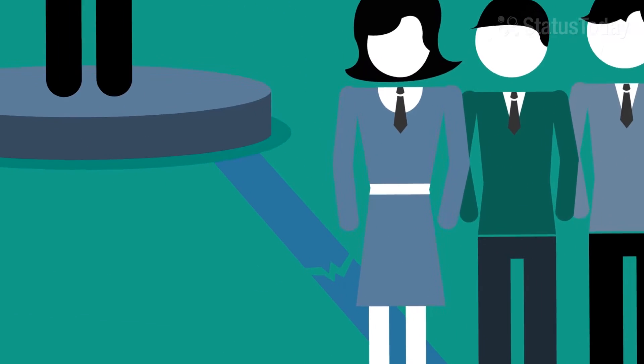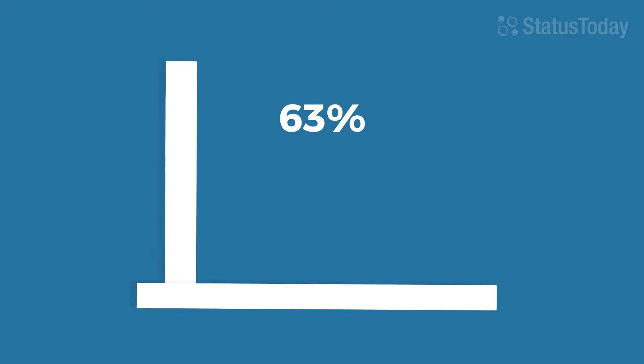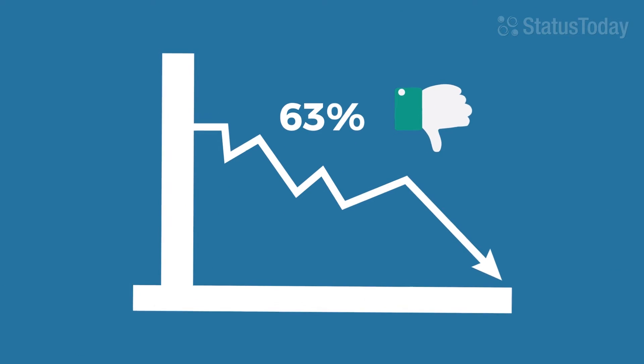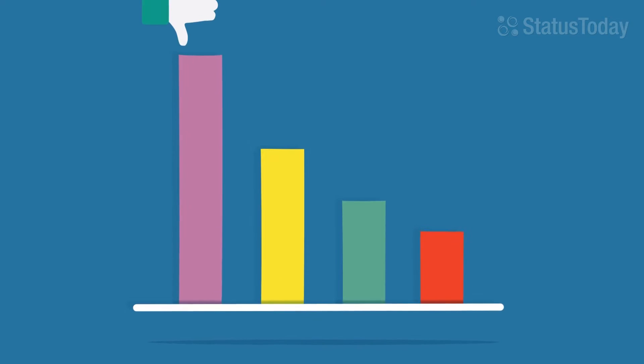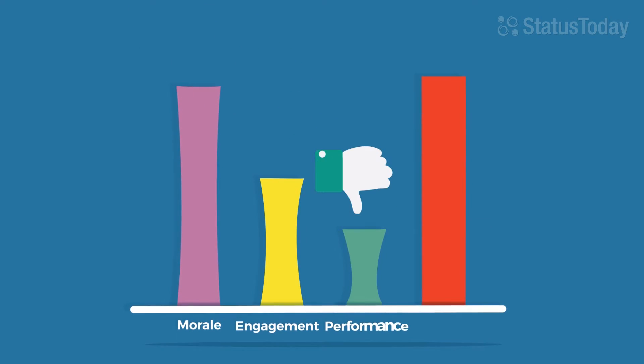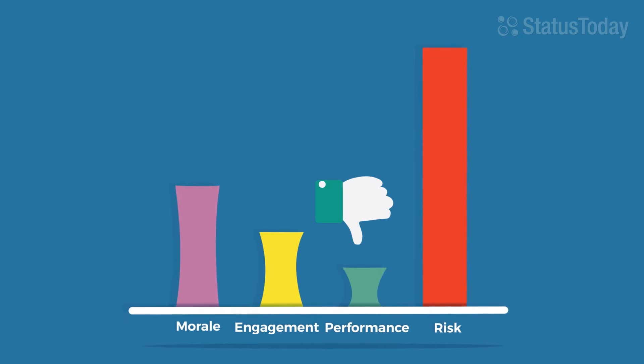This disconnect has developed into mistrust, with the reported 63% of employees admitting they do not trust their leader. Distrust has been linked to lower levels of employee morale, engagement and performance, and increased levels of risk.